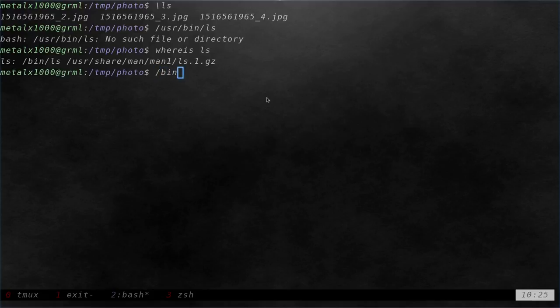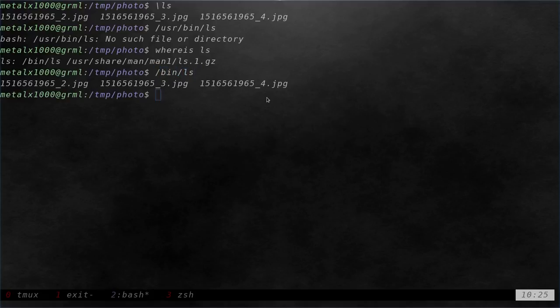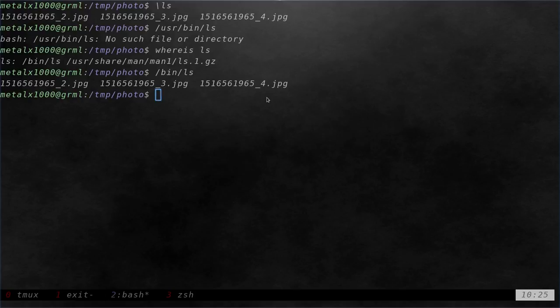So let's do bin ls. So I could do that. I could type out, if I knew where the command was, and it's either going to be usr bin ls or bin ls, it's going to be in one of those folders. It could be somewhere else as well.